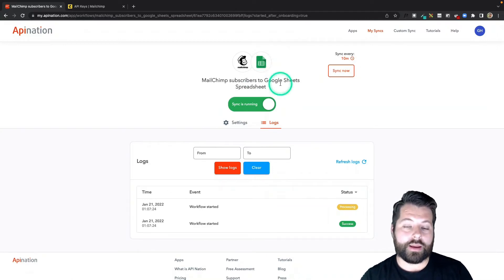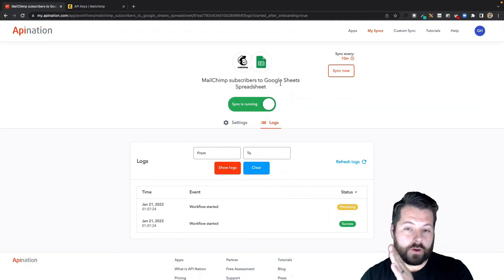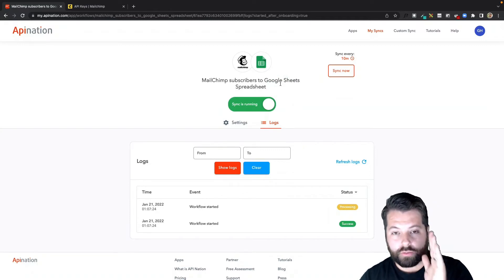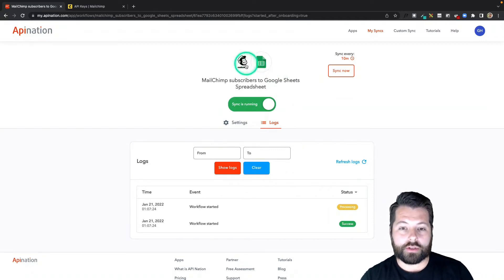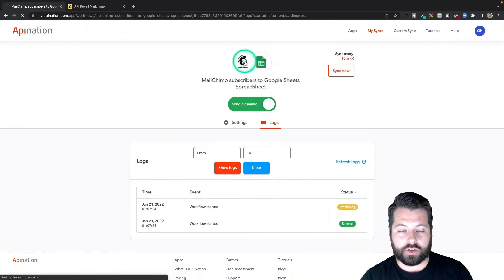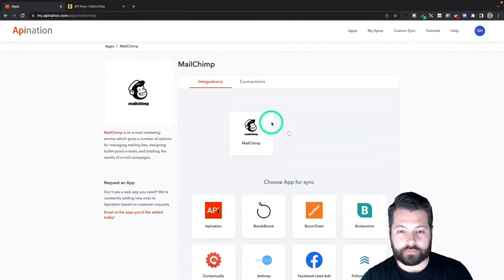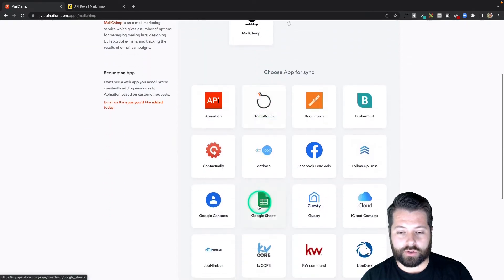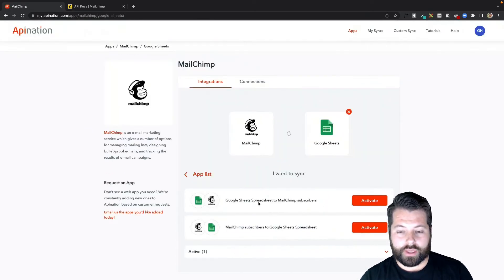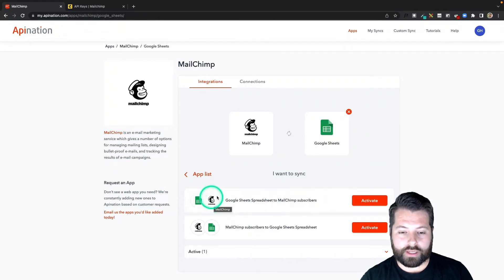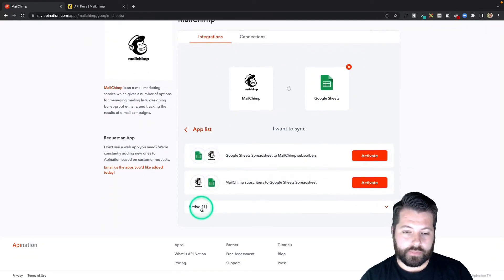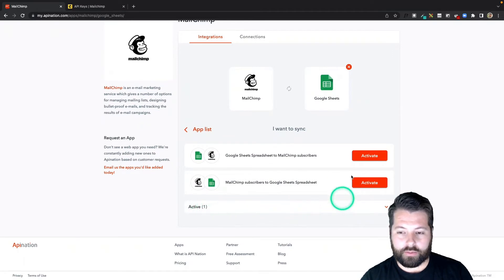Let's go ahead and set up its partner sync that goes from Google Sheets into MailChimp. To do that, I'm just going to click on this MailChimp bubble here to go back to the MailChimp syncs. There we go. Come back down here to Google Sheets. And again, this time we're syncing one that goes from Google Sheets into MailChimp. You can see, here's that active sync we just set up a minute ago. I'm going to hit Activate.